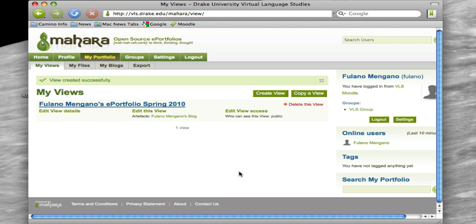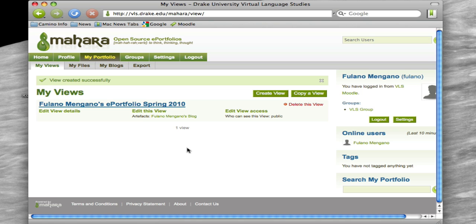So now that we've seen Fulano-Mingano's ePortfolio for Spring 2010. So even if you had gone in and created other views, or if you have ones from previous semesters, we know exactly which one that you're using for this semester. So this is the initial creation of your portfolio. And then you're going to revisit this several times, and we're going to start adding things to it. But this is what we need to do to begin.